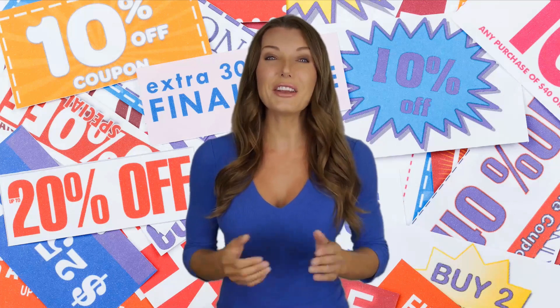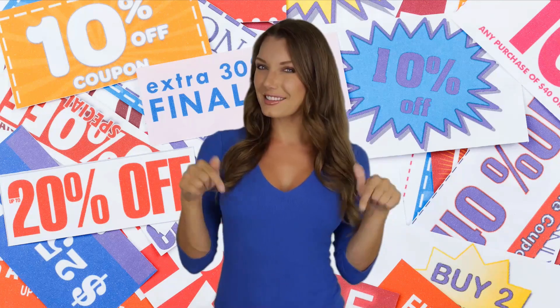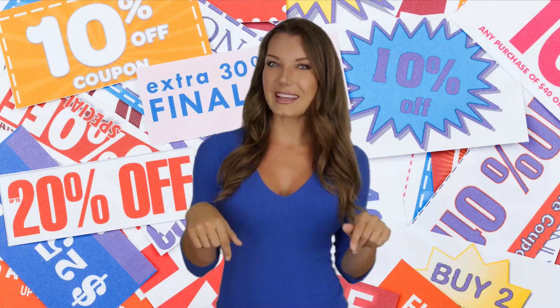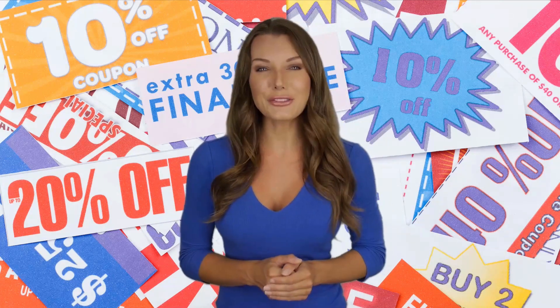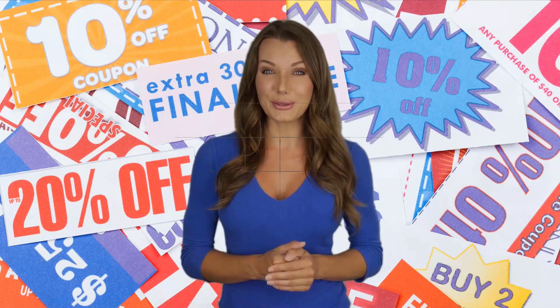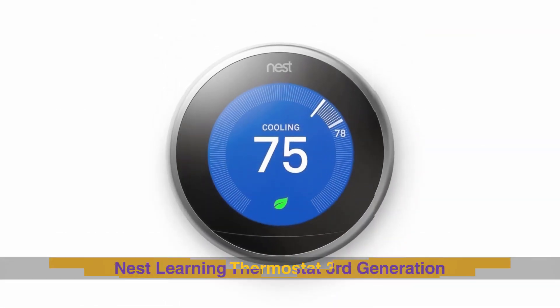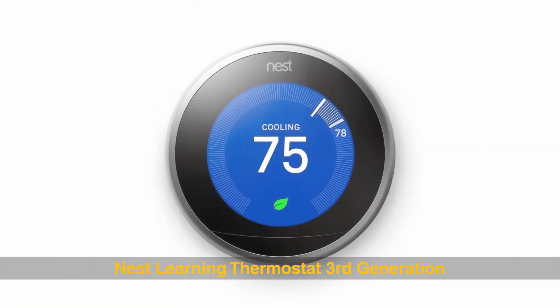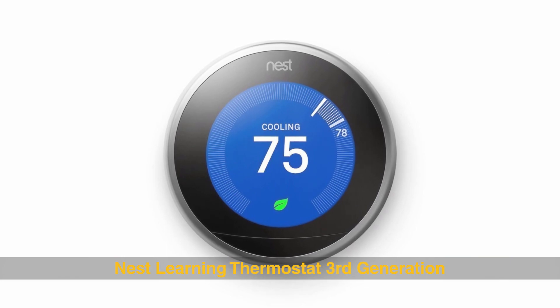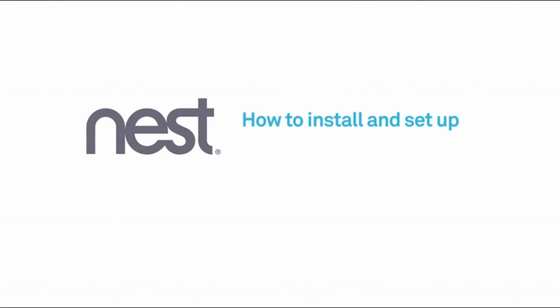Welcome to another video of best deals. Check the description below as discounts and coupons will only be valid through those links. We're going to show you how to install and set up your Nest Learning Thermostat.